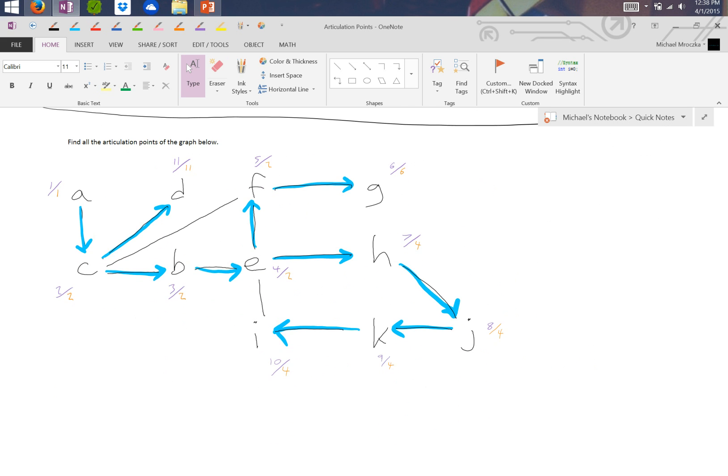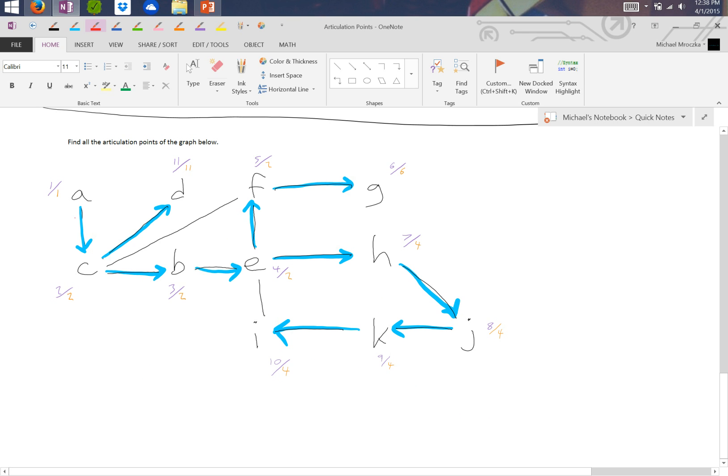So we know the root is an articulation point if and only if it has more than one child. Well, A only has one child coming off of it, and that's C, so A is not an articulation point.